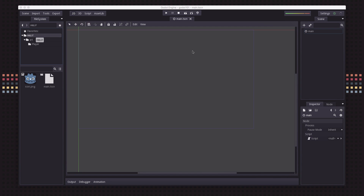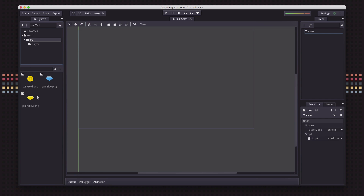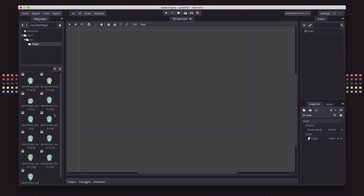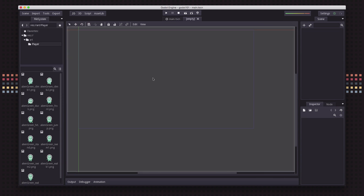We're going to start with a main scene which I have made — just a plain old node — that's where we're going to put all of our main code. Before we do that we're going to make the player. I've included some art here which you can download at the link below; just unzip it in your project folder. We've got some objects and a player folder with a little animated alien guy that's going to be our player.